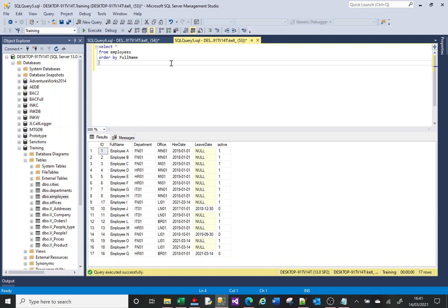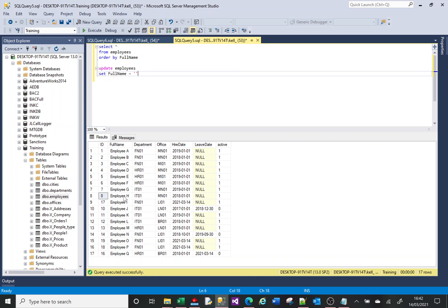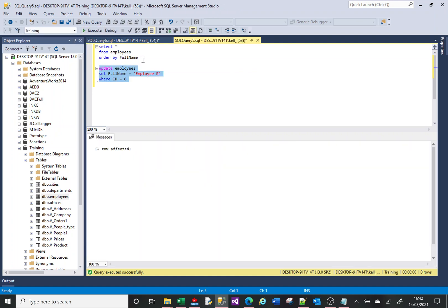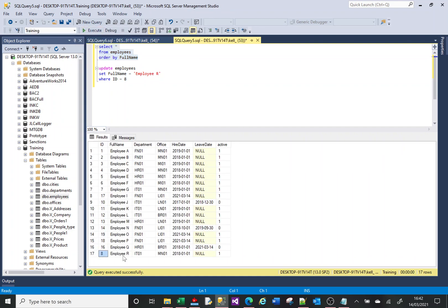On screen you can see I've got a table with 17 rows — a pretty straightforward table, nothing overly complicated. I want to make a change to employee age and change the name of the entry. So ID 8, I want to change it from employee age to employee R. To do that, like anything in SQL, you've got a particular syntax: UPDATE table name SET column name equals value. I'll set it to R. Where ID equals 8. Update employees table, set the full name column to employee R where ID equals 8. One row affected, and you can see ID 8 is now employee R.